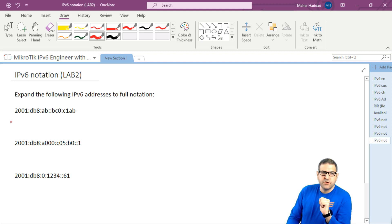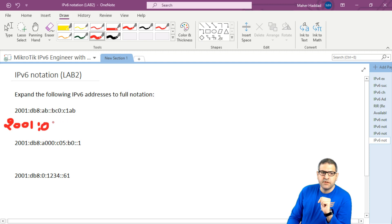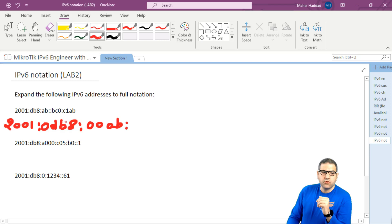So let's start with the first one. 2001 is the same. Then we have db8 — we said there are 4 hexadecimal digits, here there are 3, so there is a leading zero which was taken out. So I put it here: 0db8. And then colon, and we have ab — that means there are 2 leading zeros which were taken out, so 00ab. And now we have a double colon — that's a consecutive field of zeros. Let's count them: we have 5 hextets already, so we need 3 more hextets of zeros.